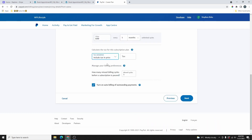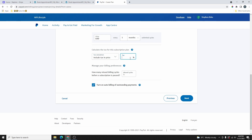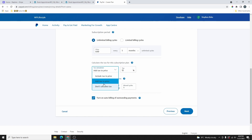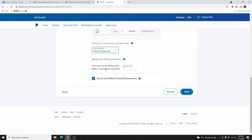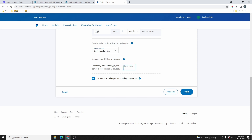From here, you can choose whether to include tax in the price. You can choose a percentage — for example, 12% — that will be included in this price. Or if you want to add tax on top of the price, select the Add Tax to the Price option, and it will add 12% of the $50 to the total price. Or if you don't want to calculate tax, select the Don't Calculate Tax option. From here, you can also select the maximum missed billing cycles before the subscription will be paused. You'll also want to turn on the option so that PayPal will bill your customer for any outstanding payments, including the missed billing cycle and the current billing cycle.